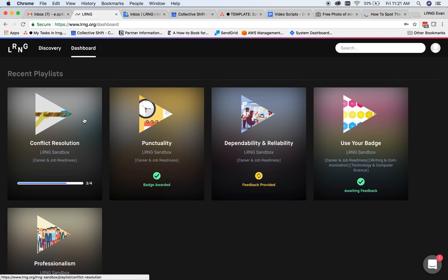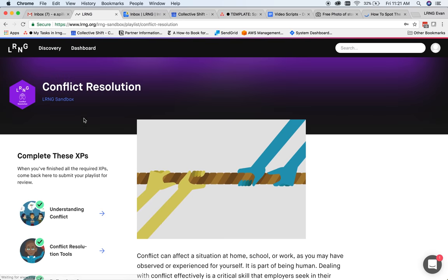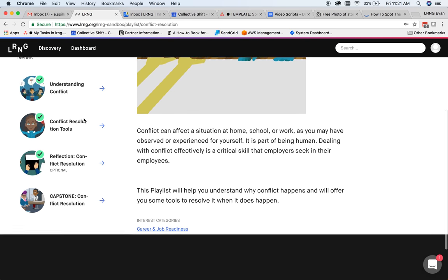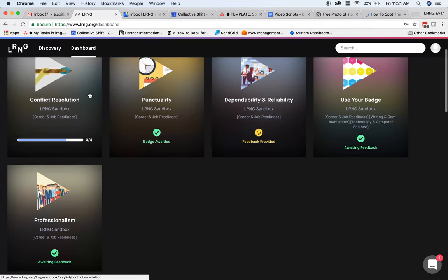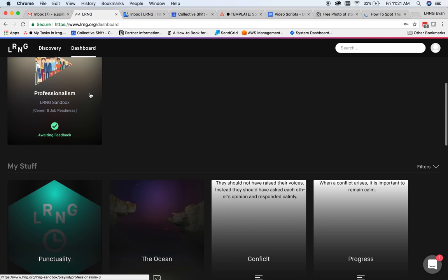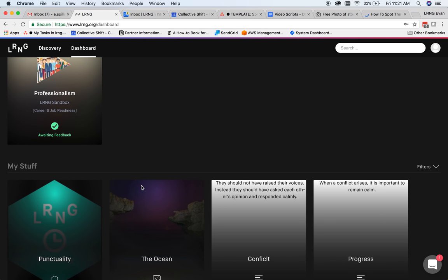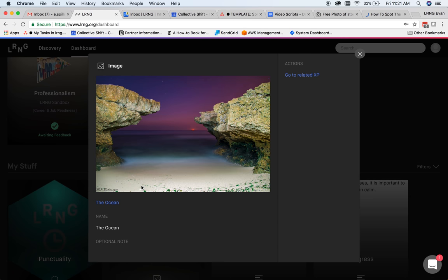Clicking on any playlist here will take the user right back to where they left off. Users can also see any of their previously submitted work here in the My Stuff section.